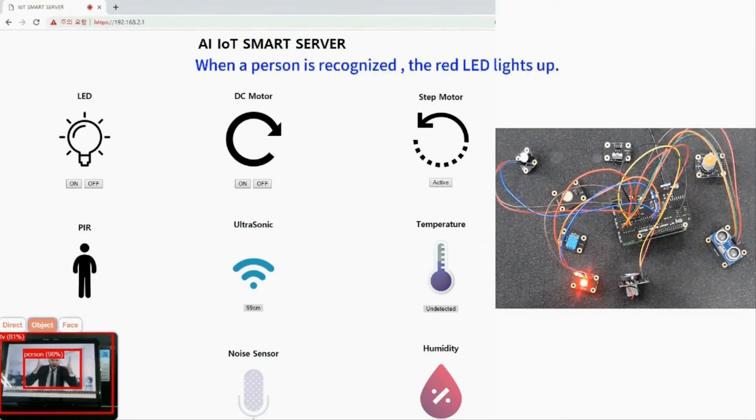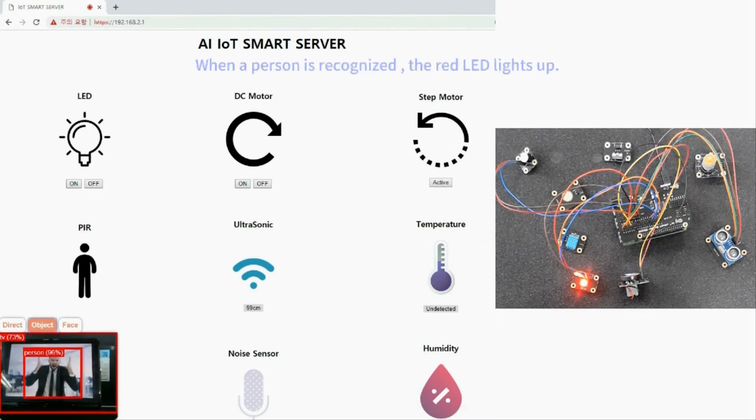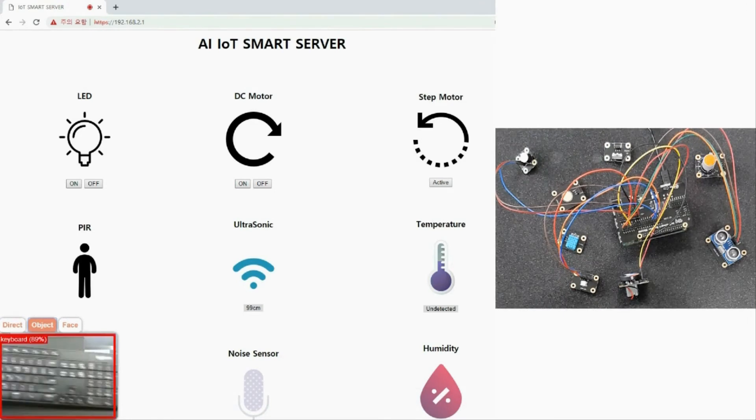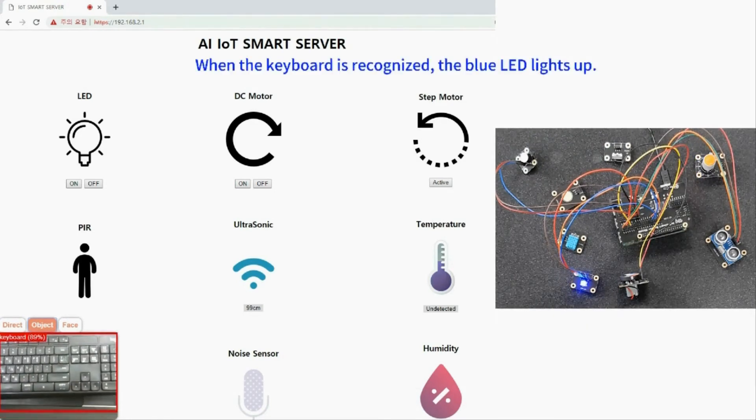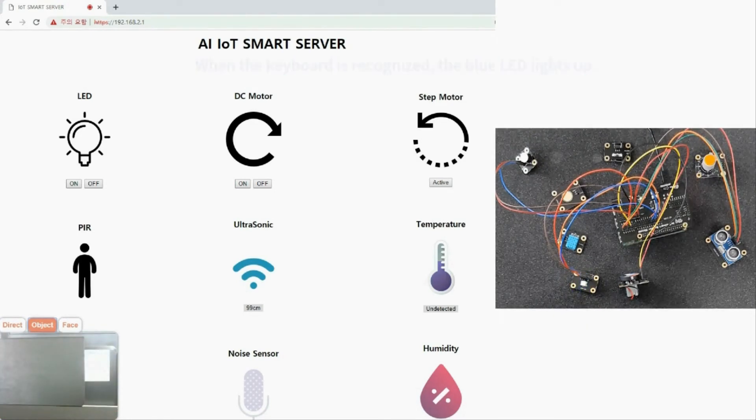When a person is recognized, the red LED lights up. When the keyboard is recognized, the blue LED lights up.